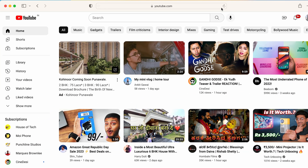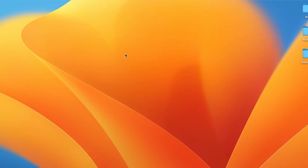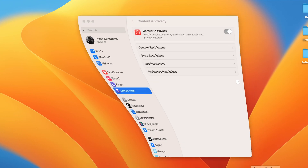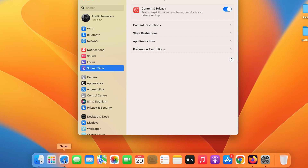Now if I try to refresh YouTube in Safari, I cannot access youtube.com anymore. These are the steps to follow in order to block websites on your MacBook or any other Apple device. However, these steps are only applicable if you are using Safari browser.